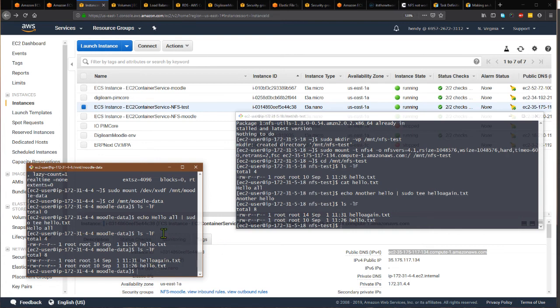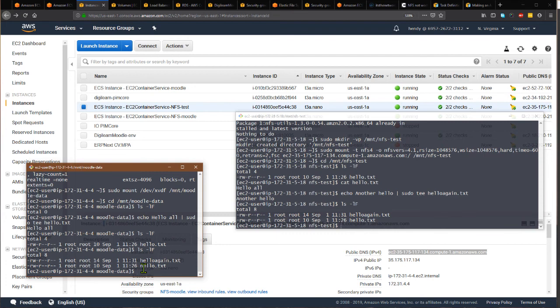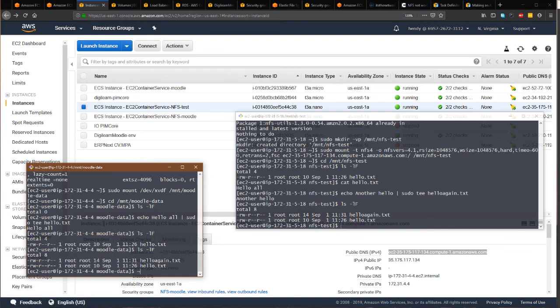Now this NFS server can be used from many instances. So basically you are creating your own Amazon EFS Elastic File Service, but this one is not very elastic. If you want to auto-scale it, then you will need to auto-scale it yourself.